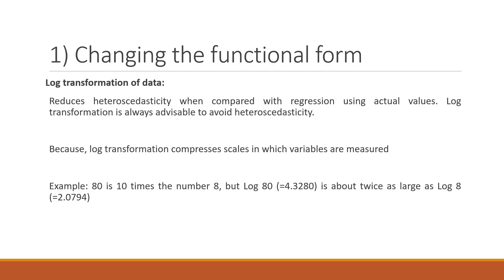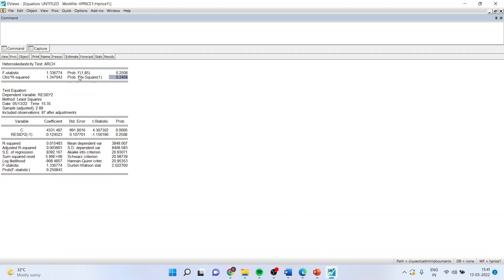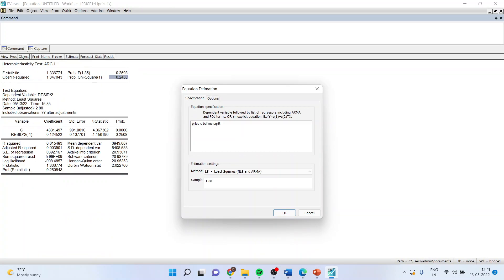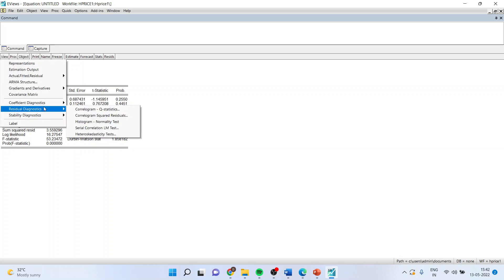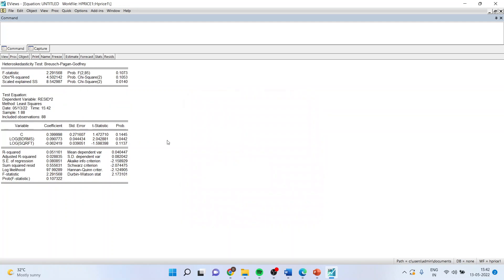The log transformation physically reduces heteroscedasticity when compared with regression using actual values — it compresses the data. For example, 80 is 10 times the number 8, but when you take logs, log 80 is only about twice as large as log 8, and therefore it compresses the data. In EViews, I go to Estimate and instead of using raw data, I apply the log transformation: log(price) as the dependent variable, with log(bedrooms) and log(square feet) as independent variables. Then View, Residual Diagnostics, Heteroscedasticity Test, Breusch-Pagan-Godfrey. The p-value is now more than 0.05, so we fail to reject the null hypothesis — our residuals are homoscedastic.